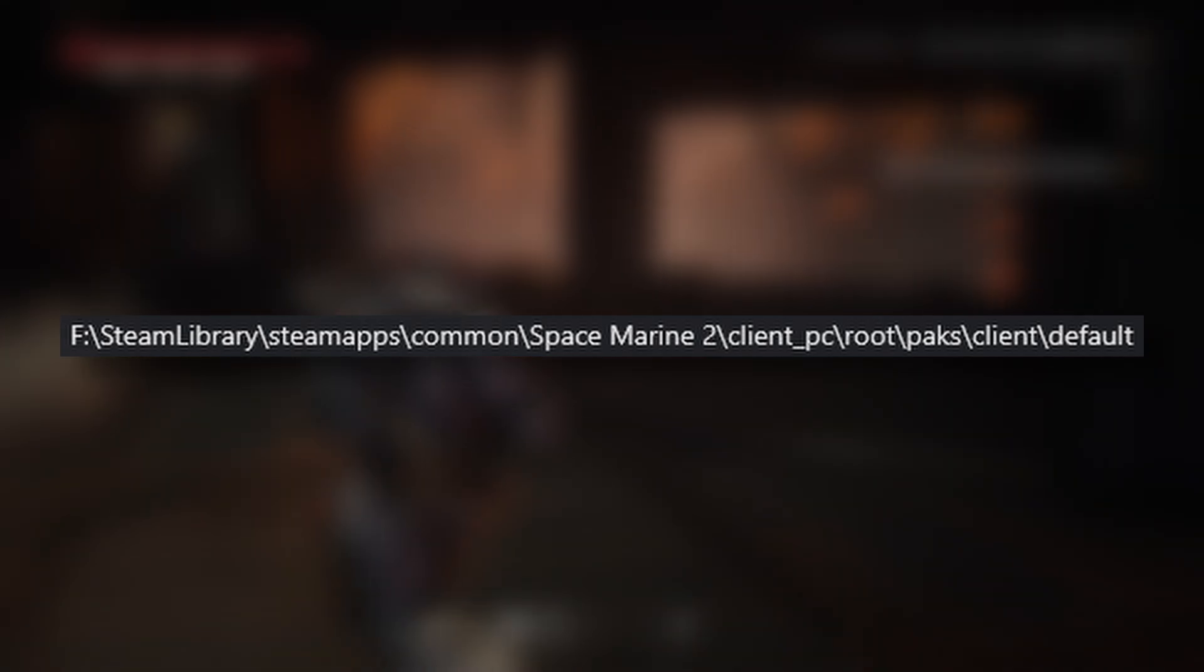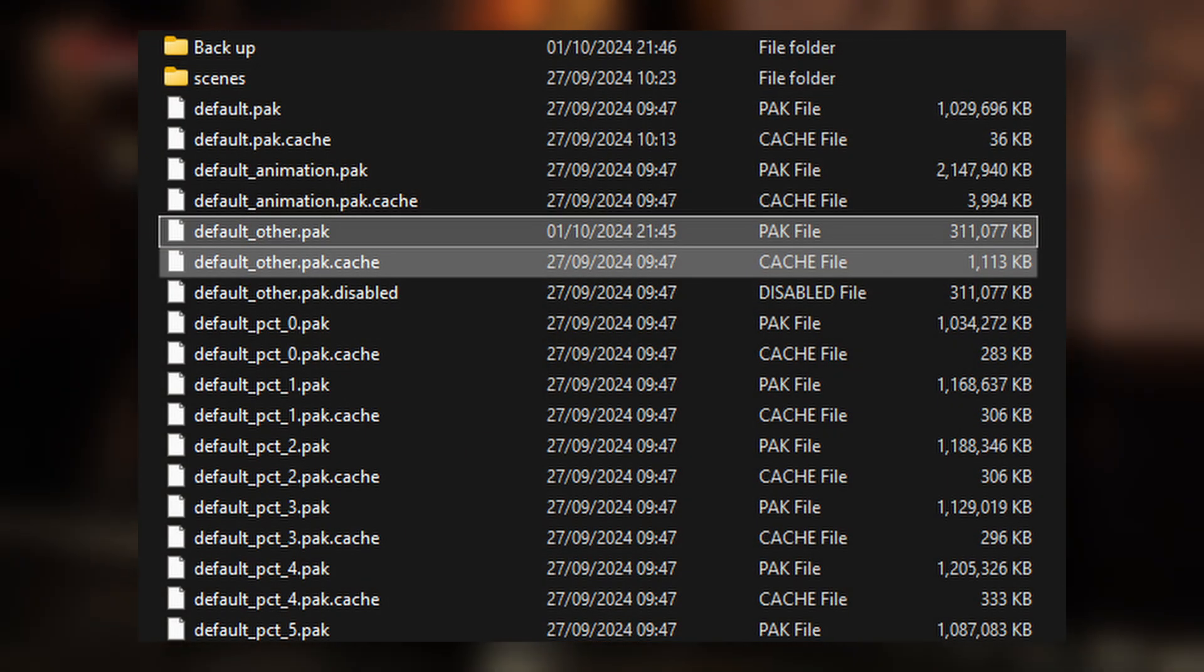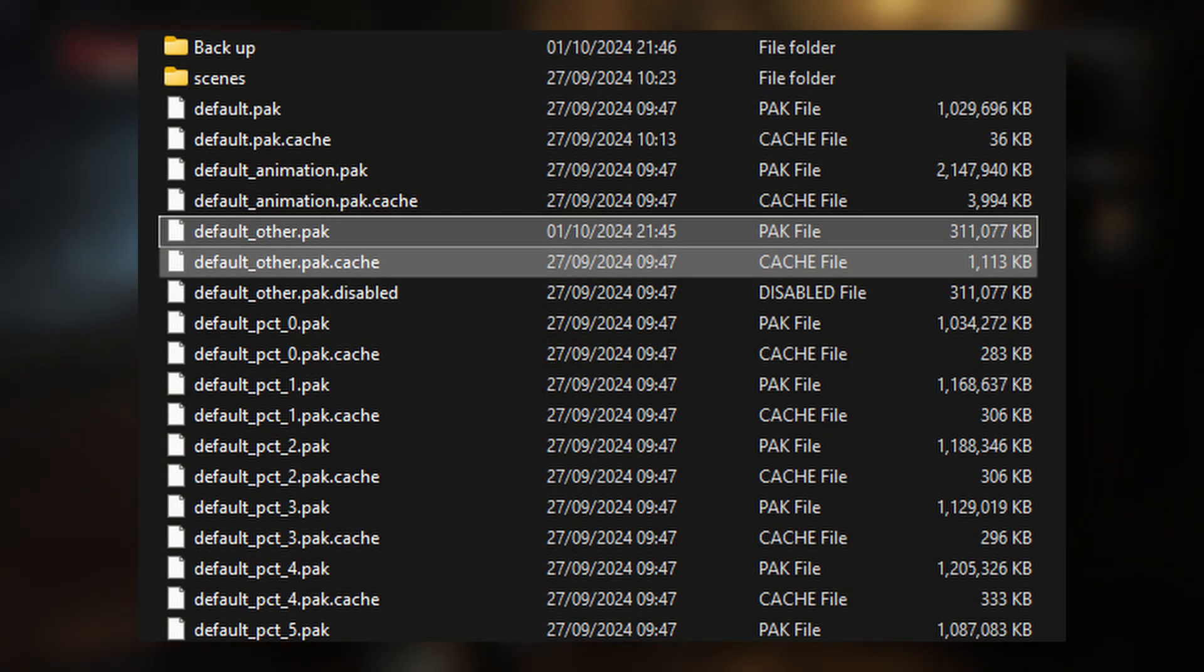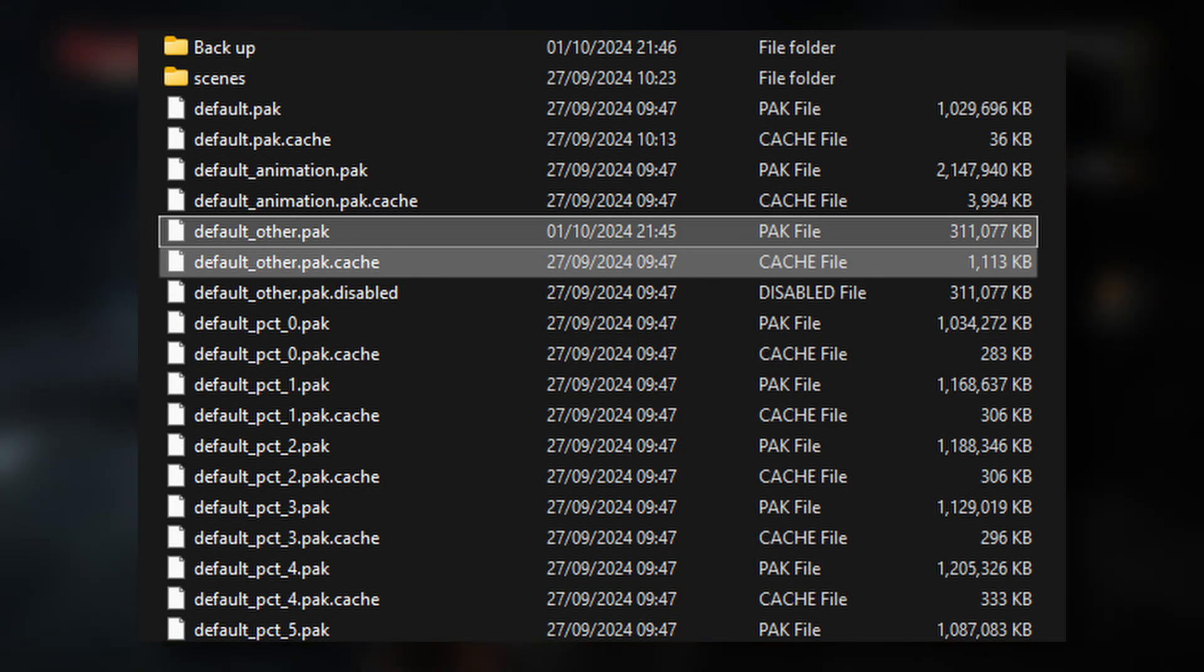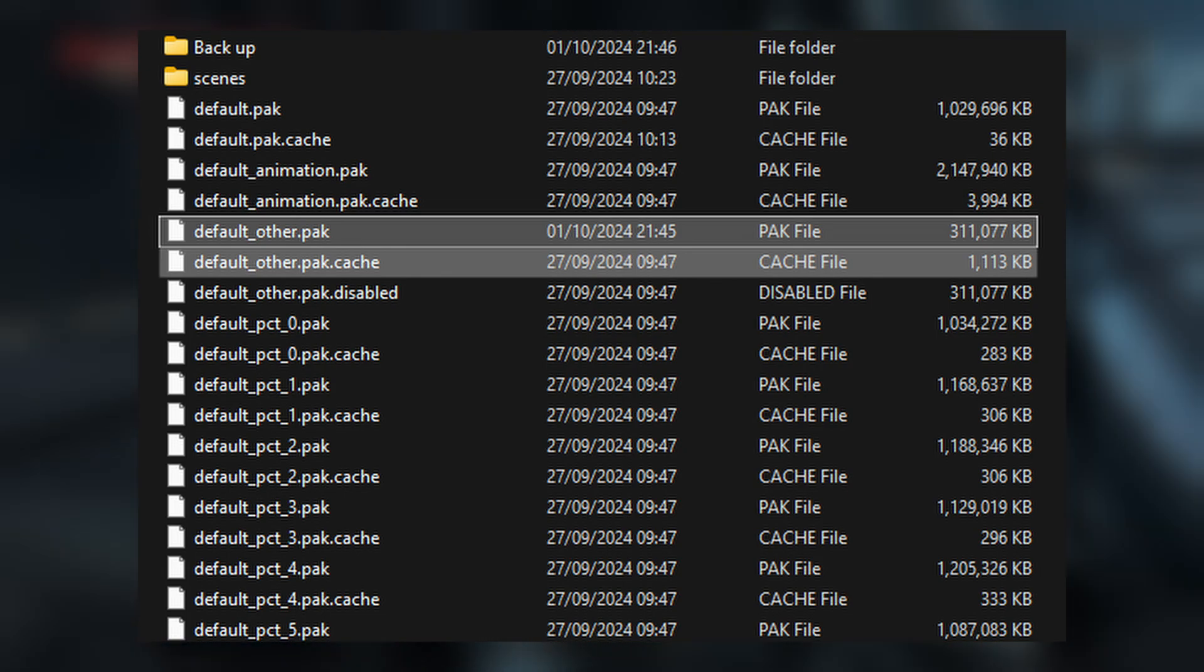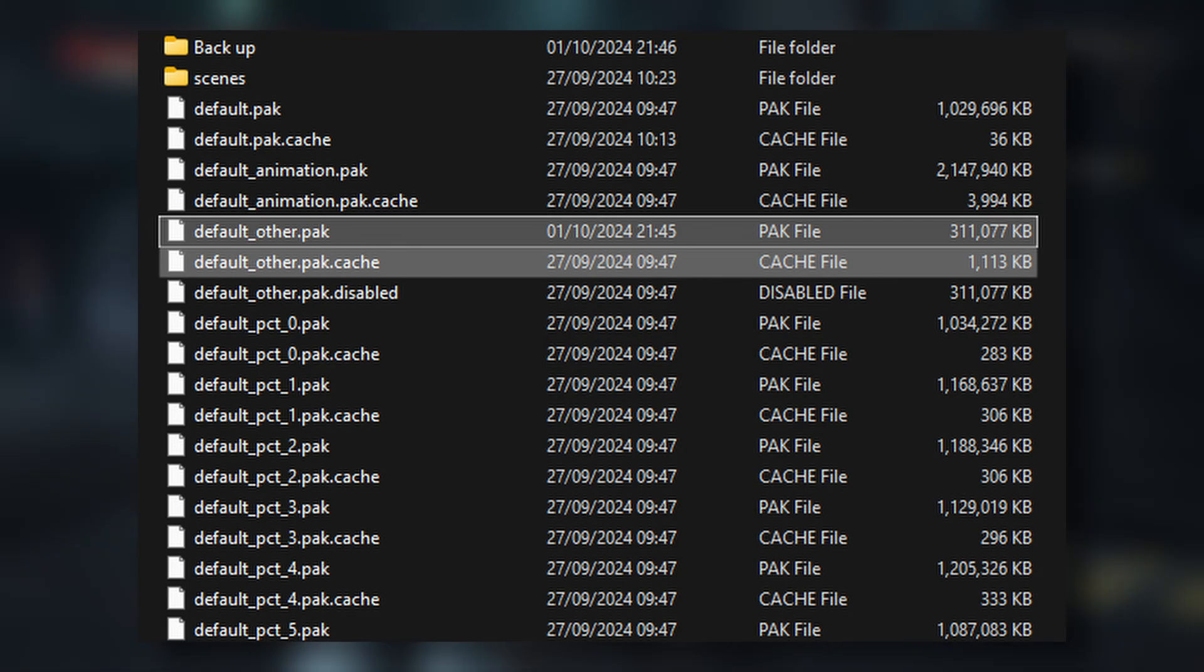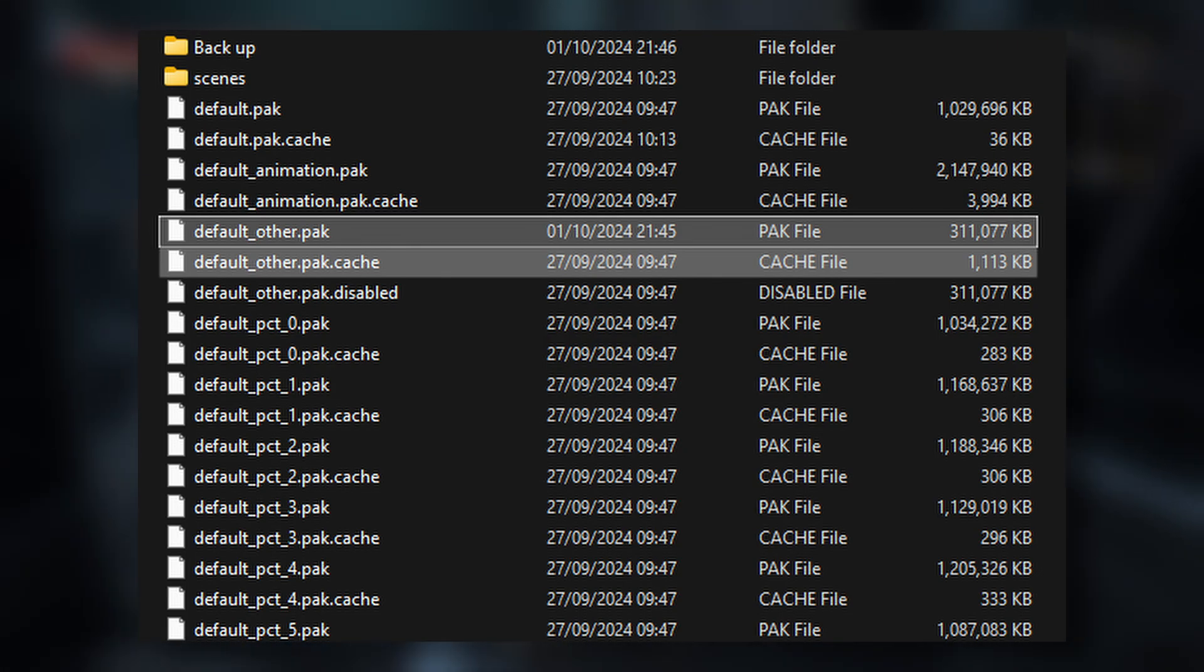And it will look a lot like this. Now you can see on this clip that I've taken that I've highlighted these two pack files and cache file. So what you're going to do is create a backup file within the default folder. You can see right at the top that I have a backup file.